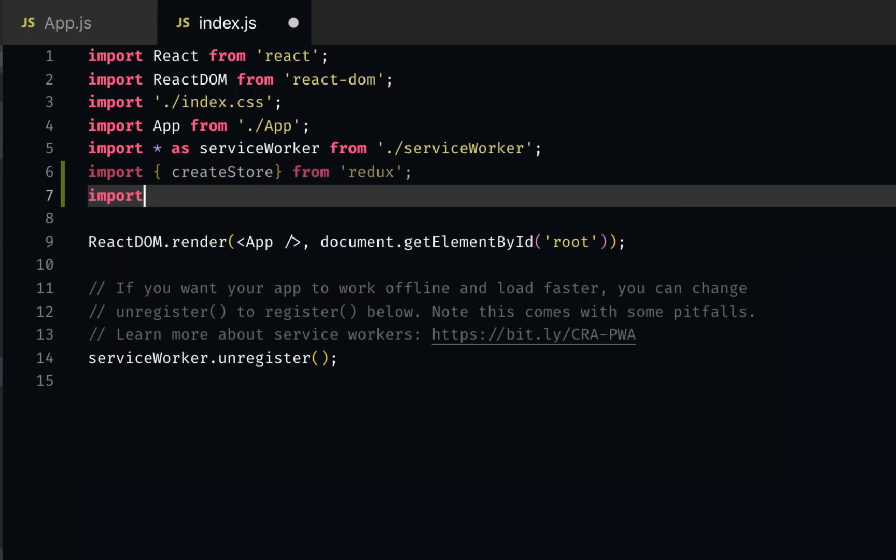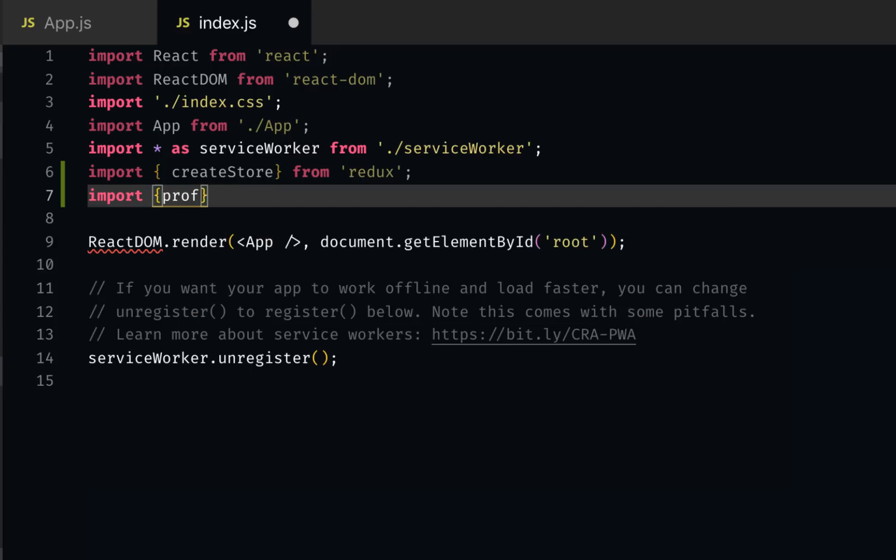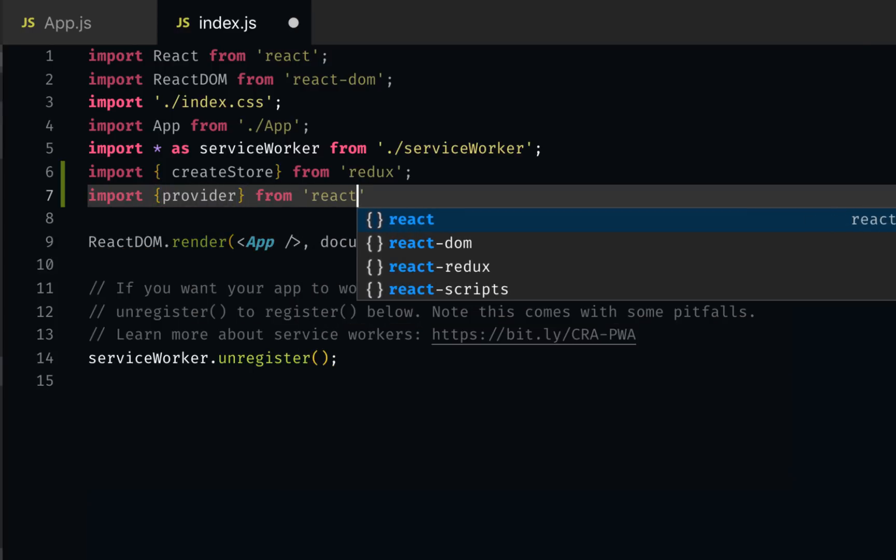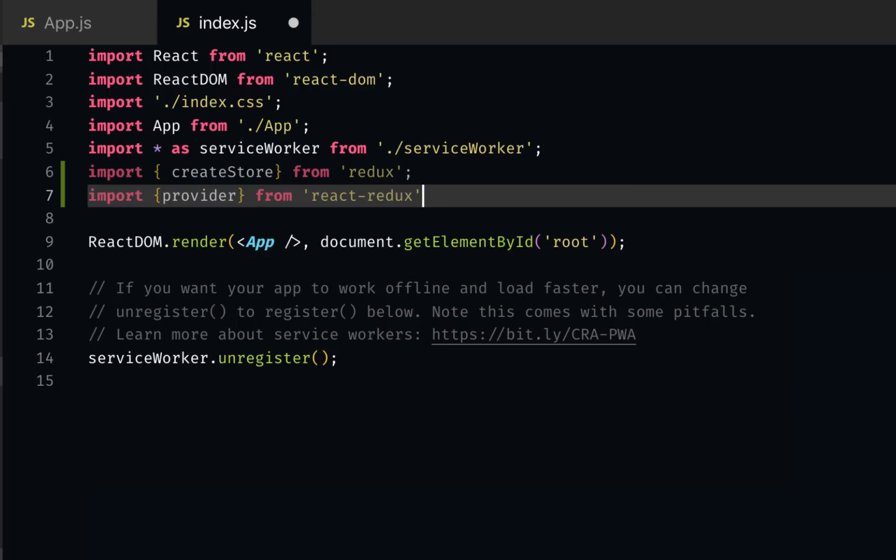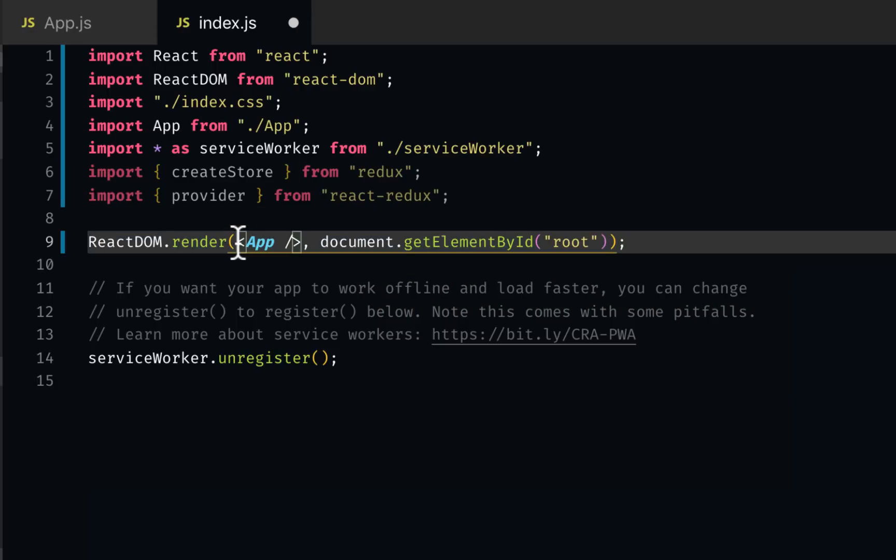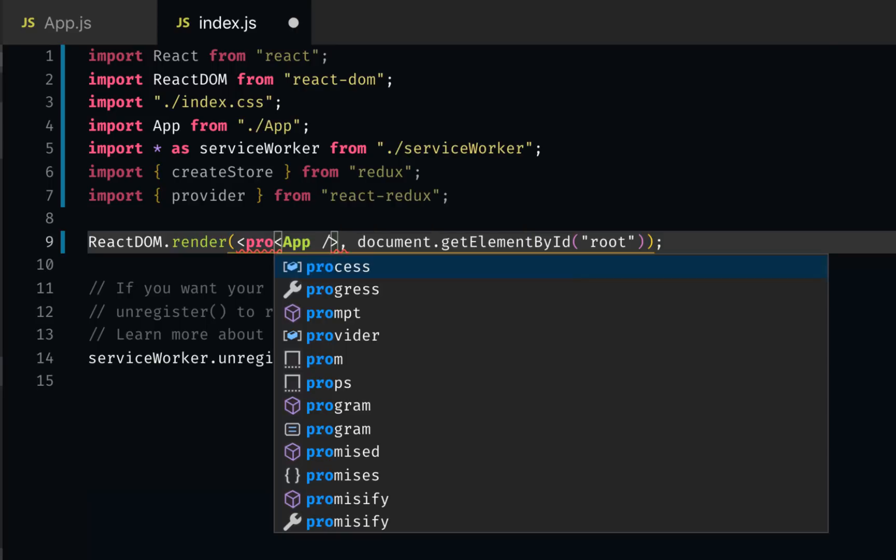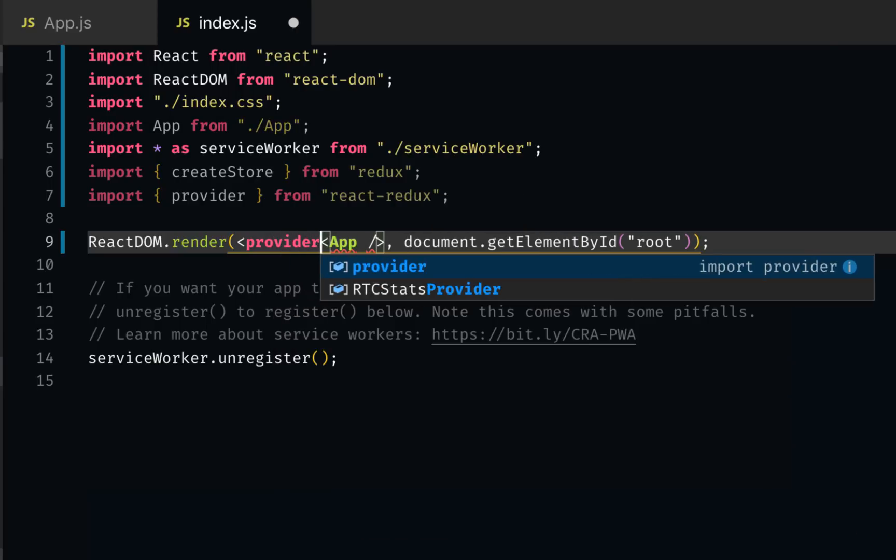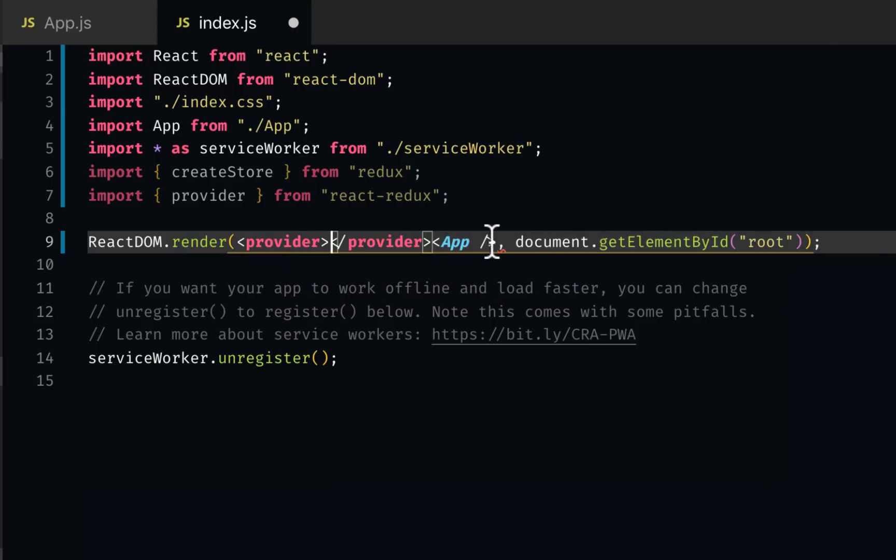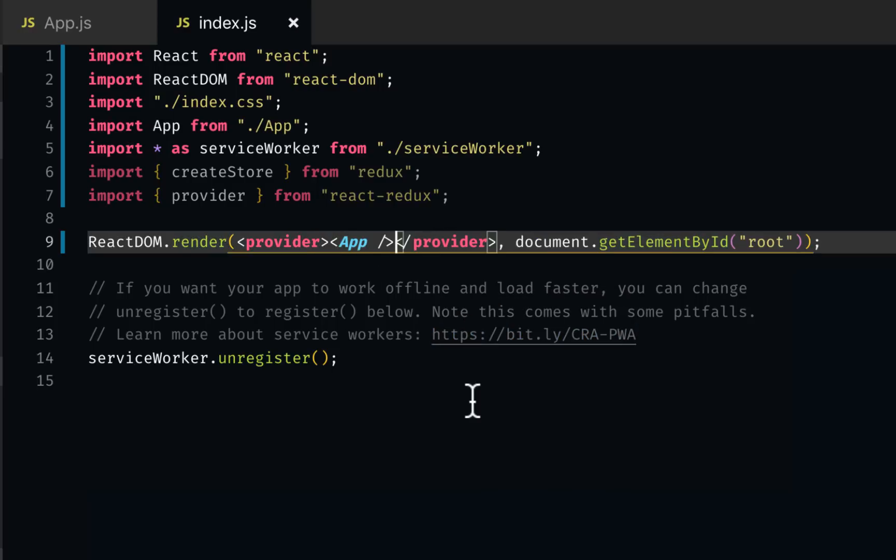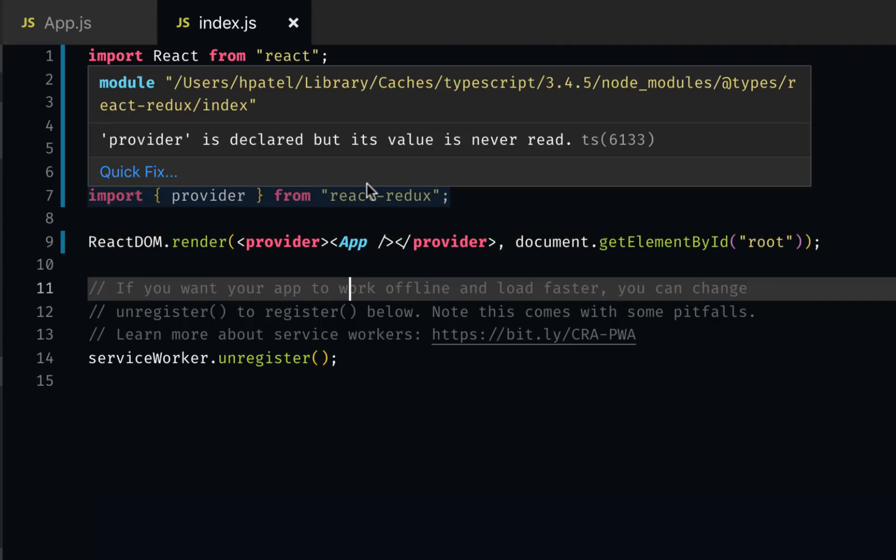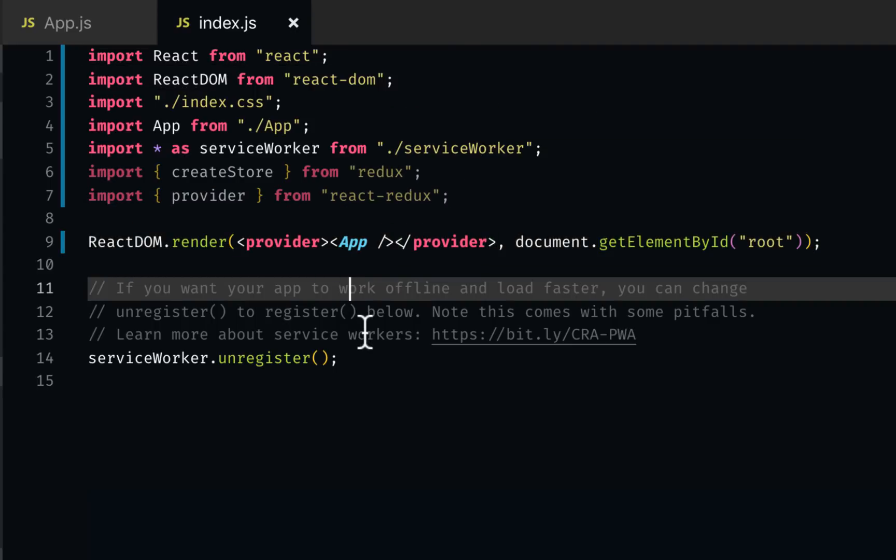Now we can actually wrap our application with the provider so that we can use the store globally. So I would say provider and wrap it around my app component, which is my root component.